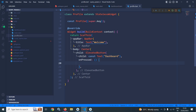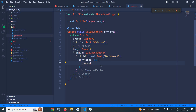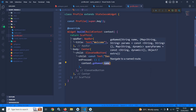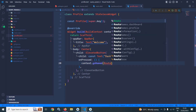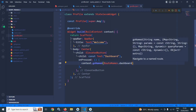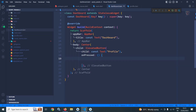From the profile page, if you want to move to the dashboard page, we can simply write context.goNamed and then write RootNames.dashboard because I want to move to the dashboard page. Now let me move to the dashboard page.